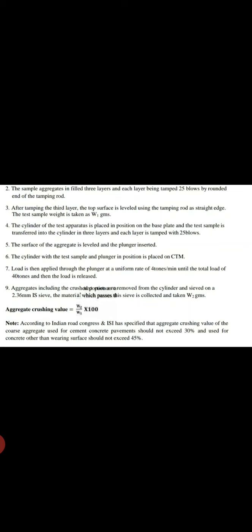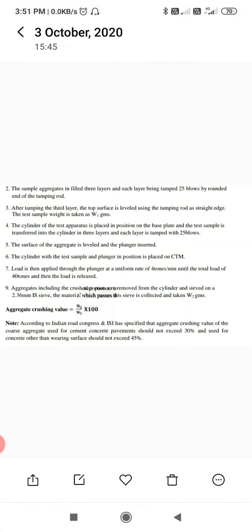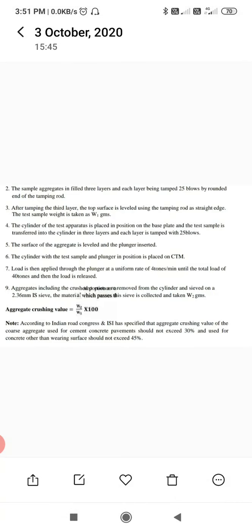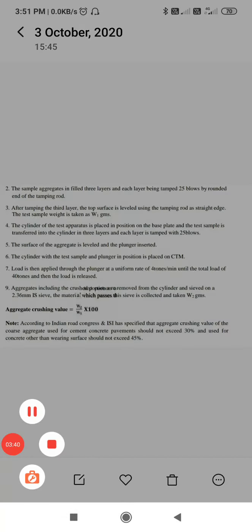According to Indian Road Congress and ISI specifications, the aggregate crushing value of coarse aggregate used in cement concrete pavement should not exceed 30 percent, and for concrete other than wearing surfaces should be 45 percent.